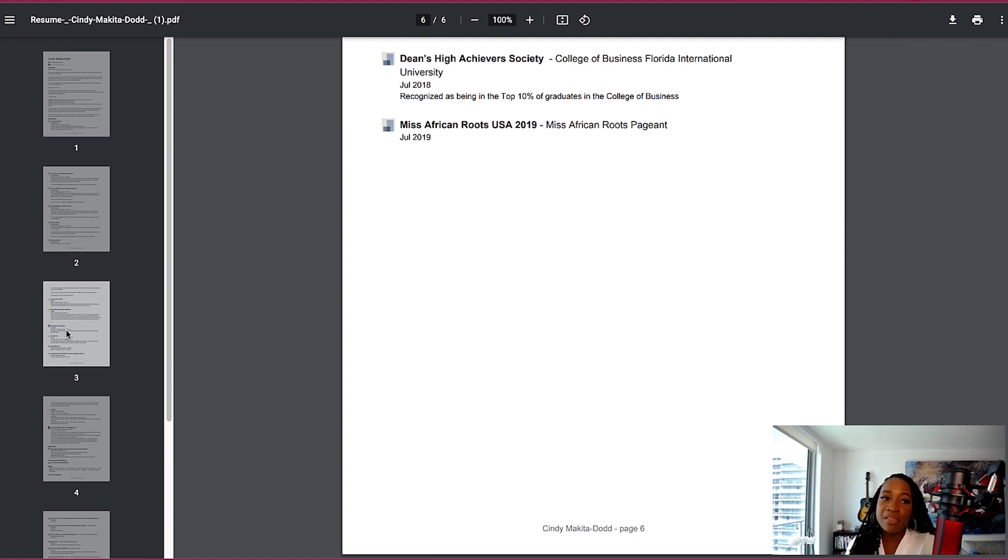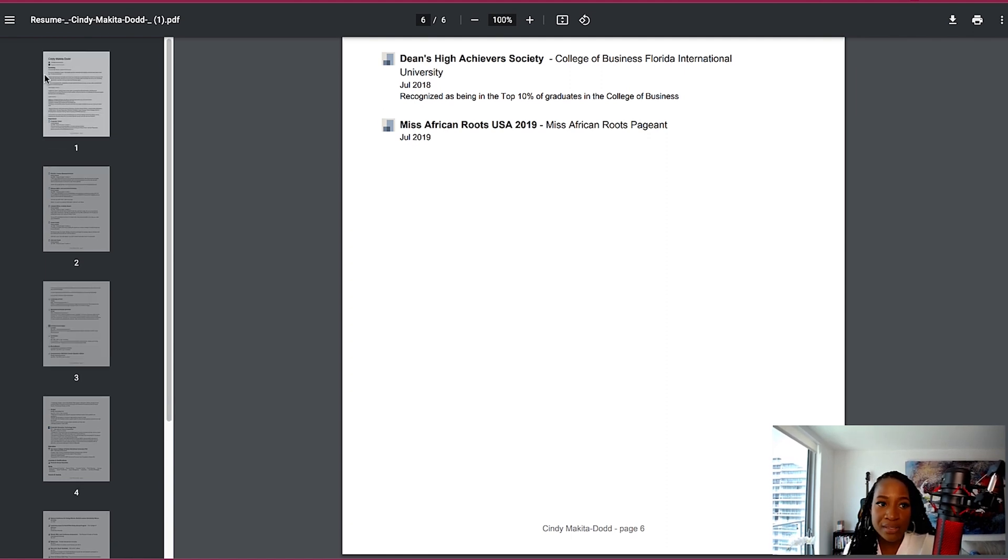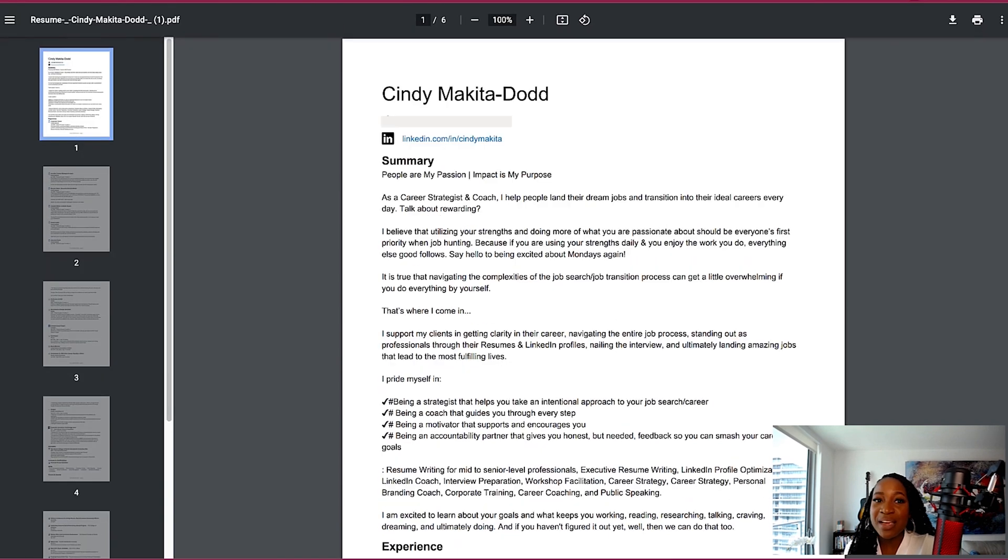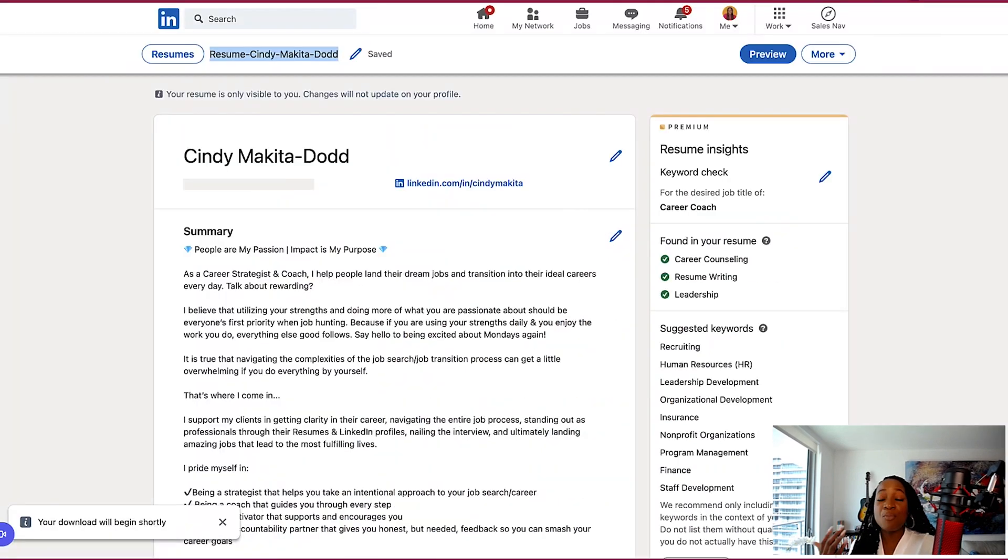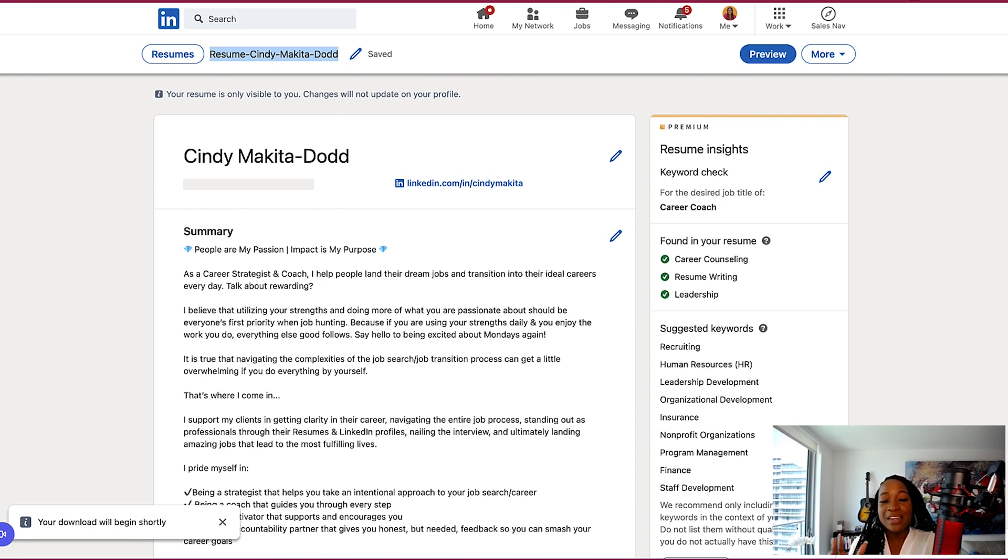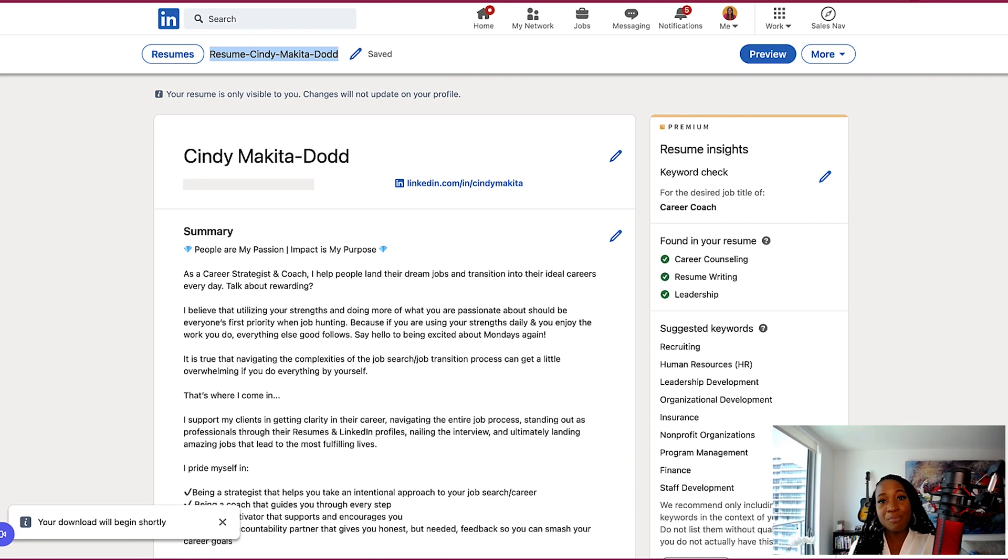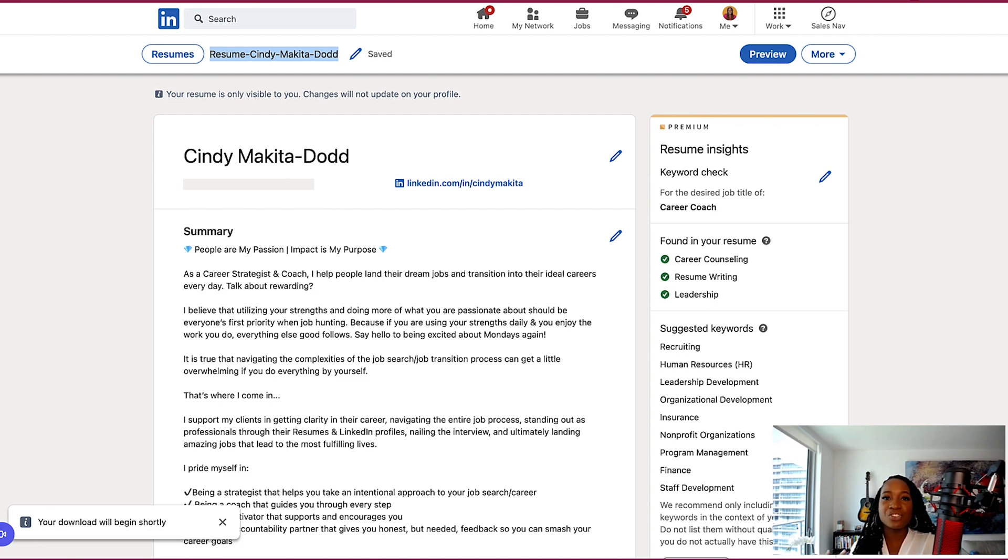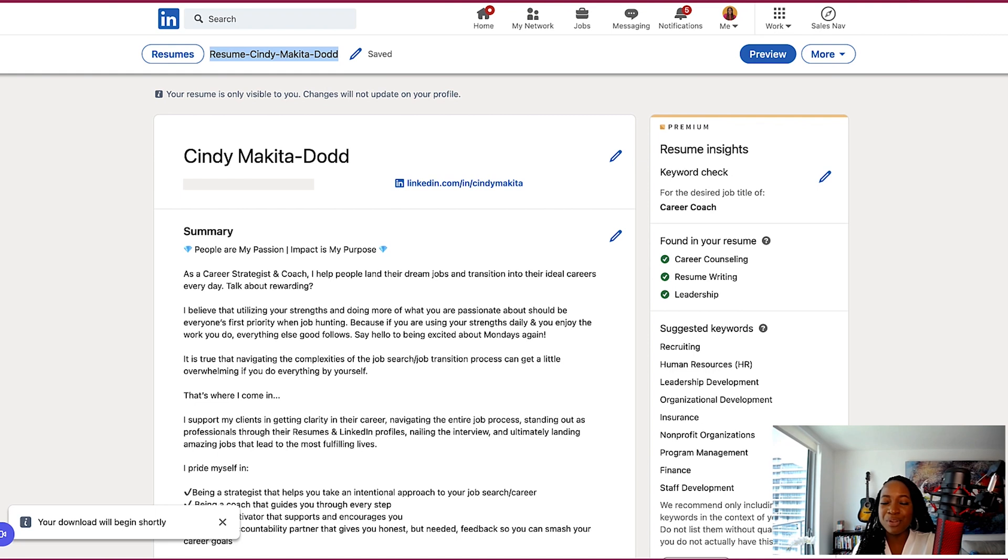So those are the ways that you can utilize LinkedIn's resume builder, as well as just simply downloading your resume as a PDF. Super important to know that LinkedIn is simply taking the content that is currently on my profile. So if my profile is not optimized or it is not up to date with my work history, education, et cetera, this wouldn't be helpful at all. And I wouldn't really be able to use this resume feature as well.